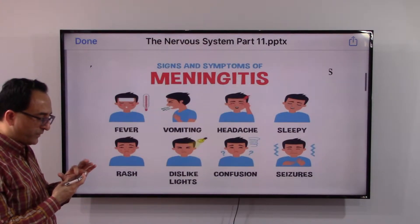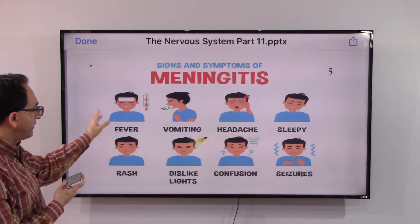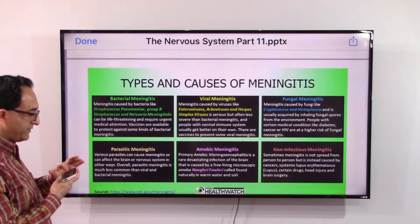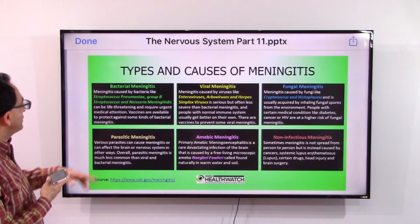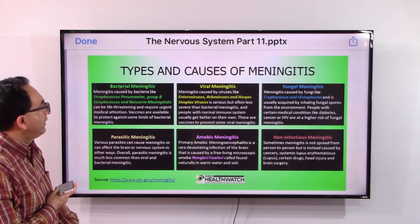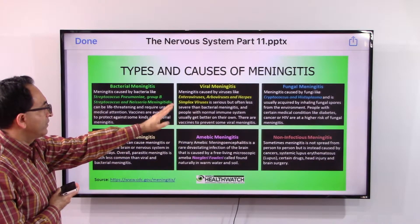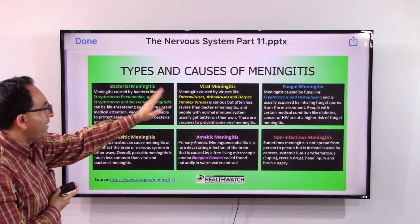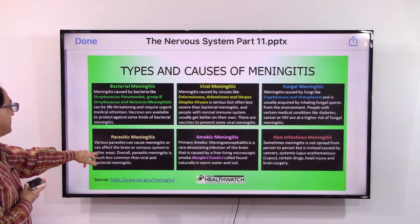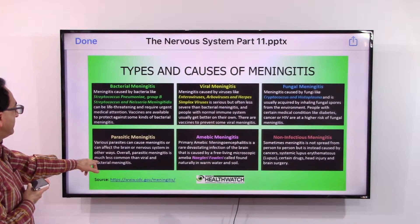So that is a quick overview. The signs and symptoms can include fever, vomiting, headache, and seizures. As for the types and causes of meningitis: bacterial and viral are the main ones. It can also be caused by fungal sources from the environment, and those with diabetes, cancer, or HIV positive status are at a higher risk of that kind of inflammation.